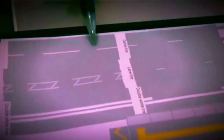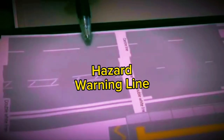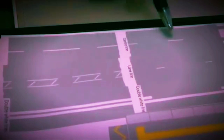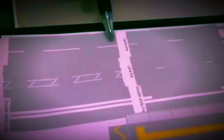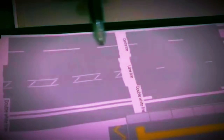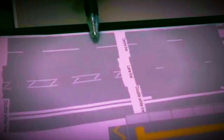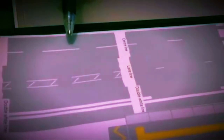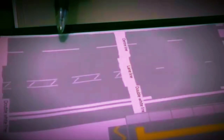Then you have a hazard warning line, which has slightly longer dashes than a center line. This hazard line gives you a warning if there is a traffic light, a junction, or a bend coming up — it warns you that some kind of hazard is ahead.